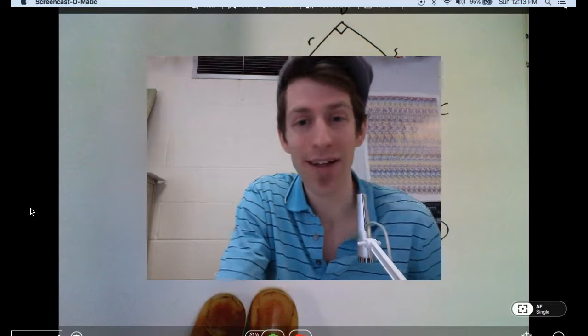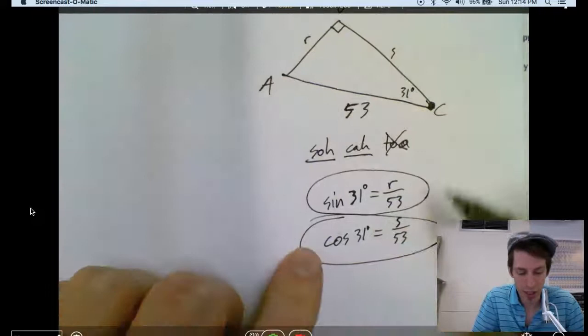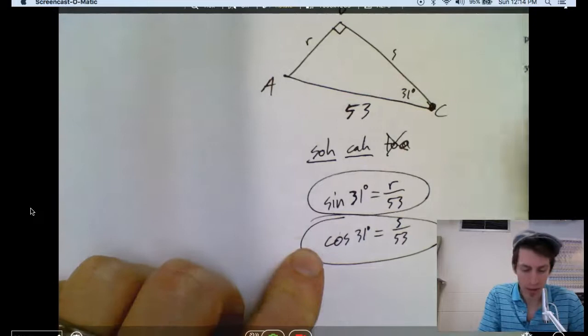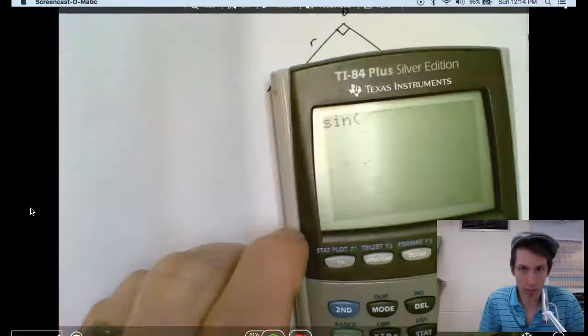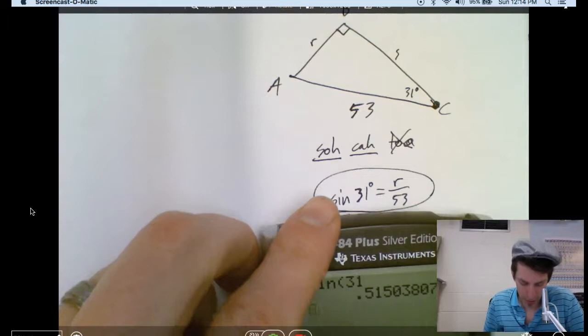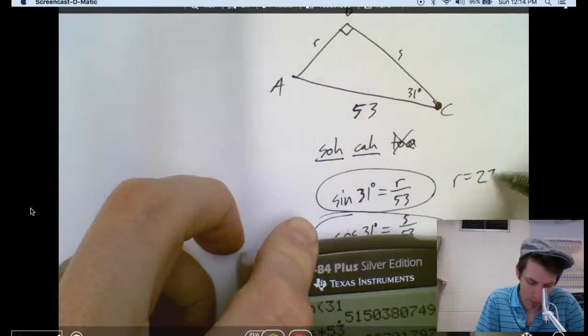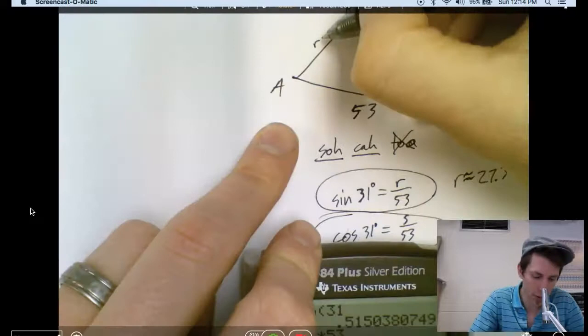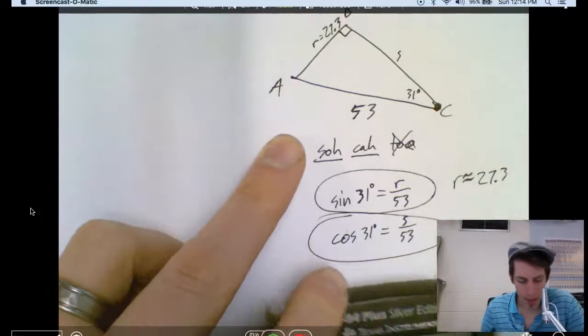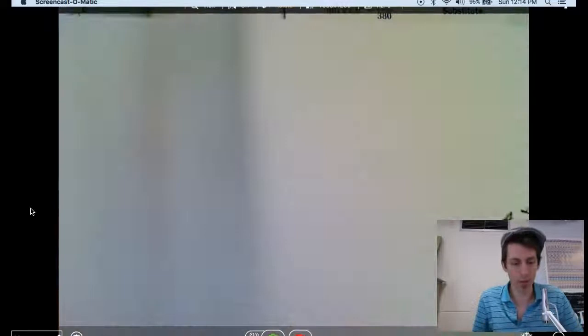Let's use sine of 31 degrees: opposite over hypotenuse = R over 53. Multiply both sides by 53, and R equals 27.3, rounded to the tenth.